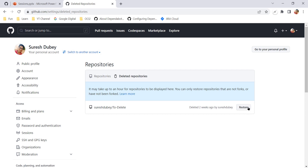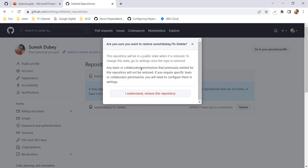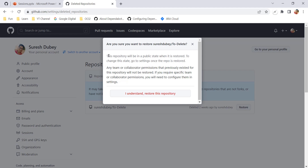The repository name is 'to-delete' and I deleted it two weeks ago, so now I can see it listed here. I have an option to restore it, so let's click Restore. I need to confirm the action. The repository will be in a public state when it is restored — to change this, go to Settings once the repo is restored.